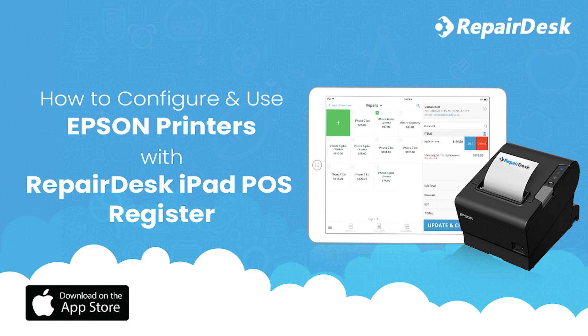If you like what you saw, consider signing up to RepairDesk for a free 14-day trial and get the best all-in-one POS solution for your cell phone repair shop needs.